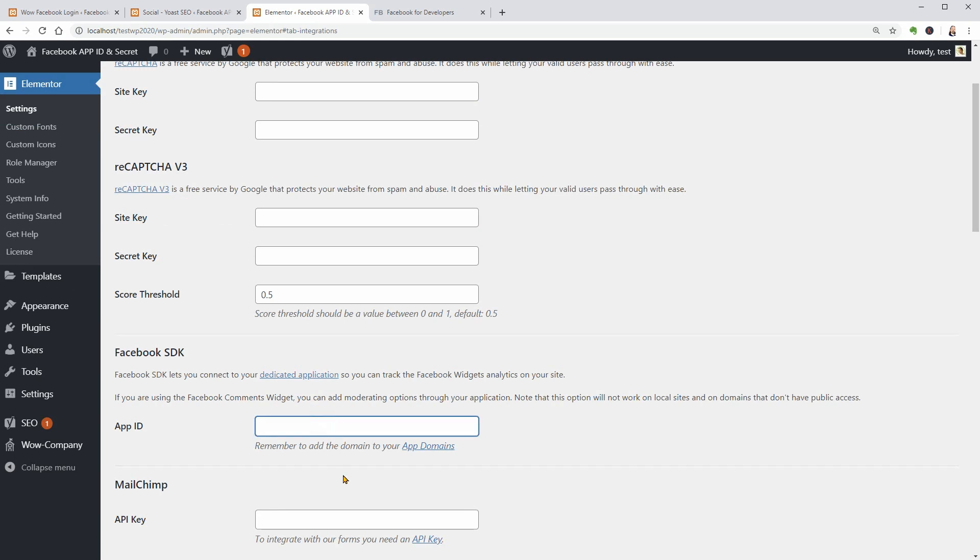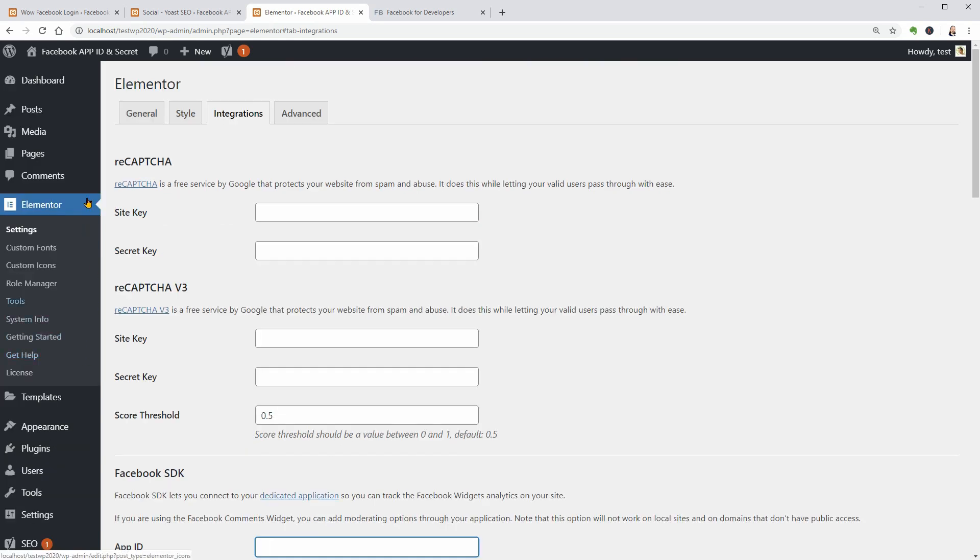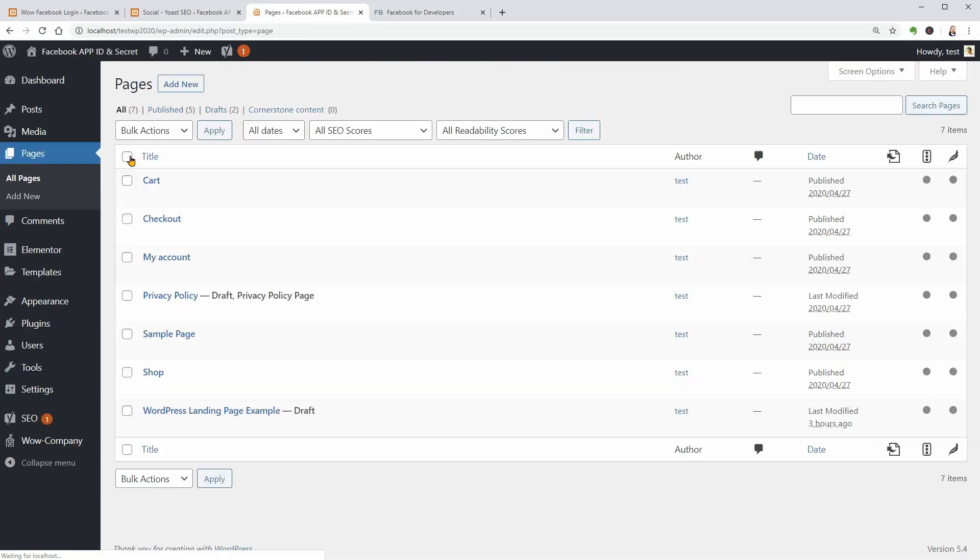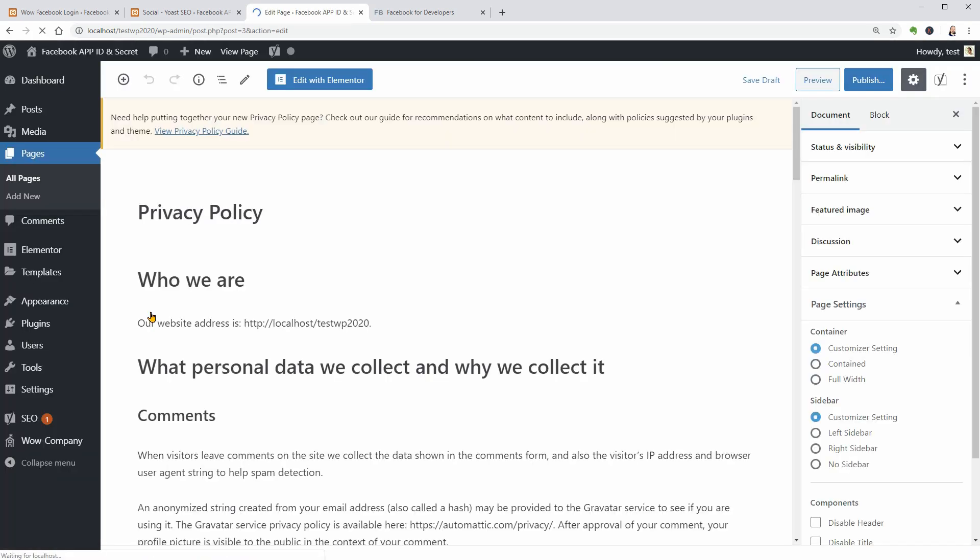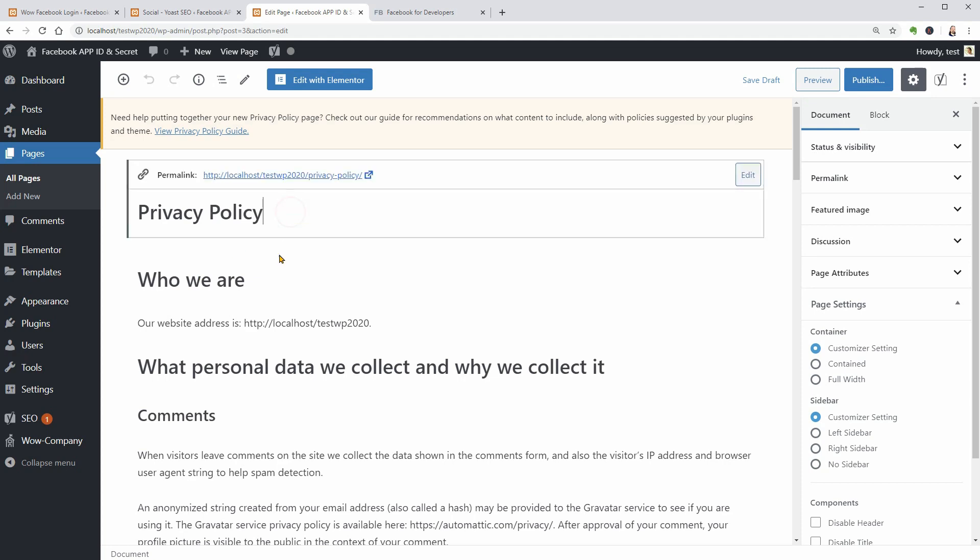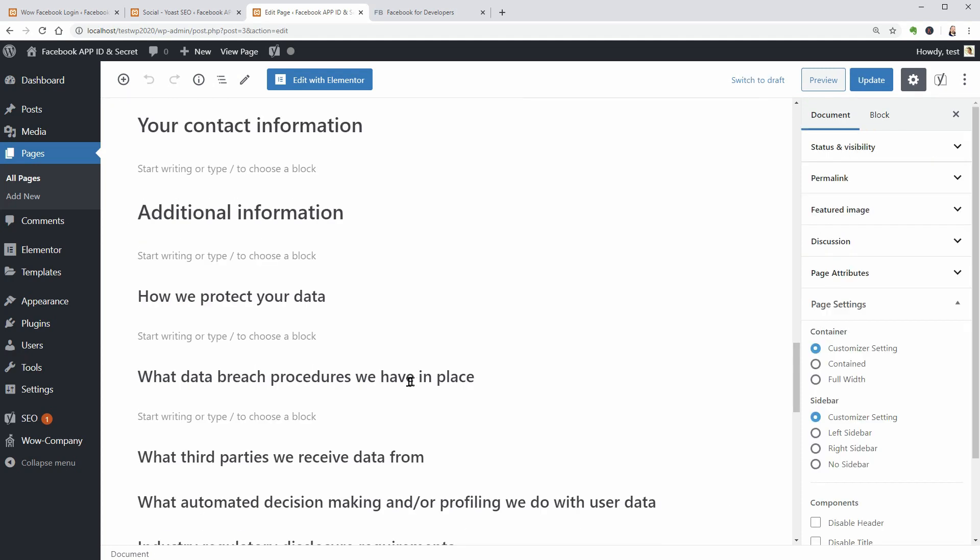Privacy Policy and Terms of Service. In WordPress, the Privacy Policy page is there by default and you just need to edit it and add your own content.